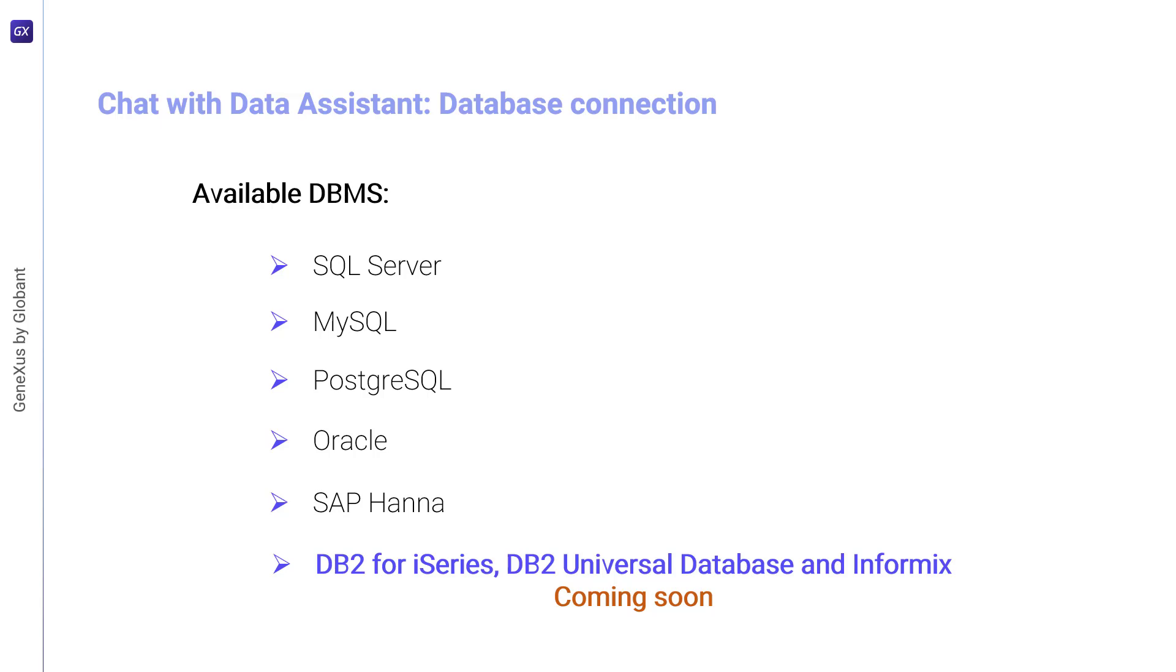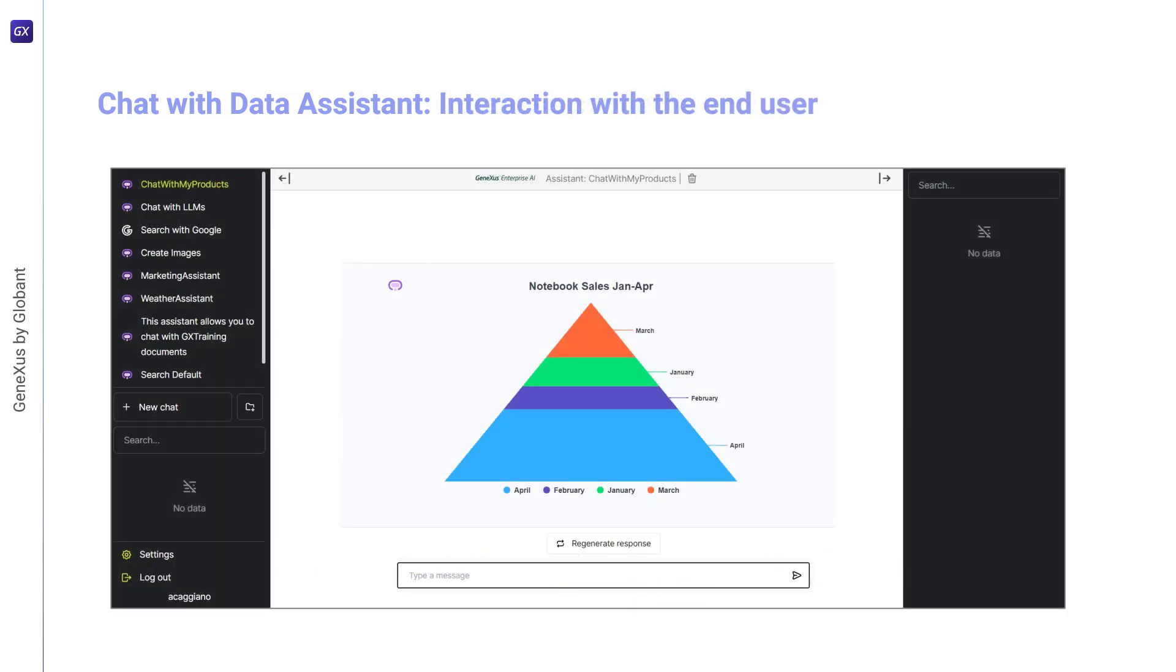Once the assistant has been created, we'll work with it from the front-end, which is equivalent to the Playground option from within the platform. There, we'll be able to make queries using natural language, which speeds up the search and data retrieval process.